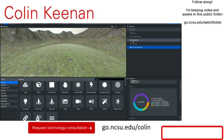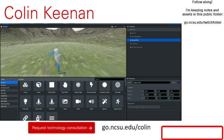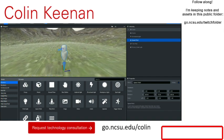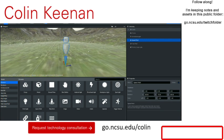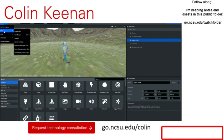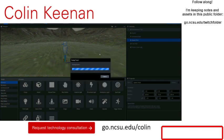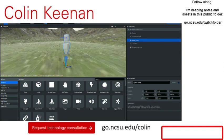Spawn points: think of this as the door to your room. When somebody opens up the web page and goes to your URL, this is where they physically spawn within the scene. You also get to control the direction they're looking. In the top left corner there's a dropdown menu to save your project. Let's keep our project named 'Twitch Demo 7-7-20.'